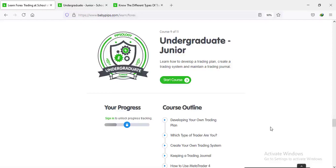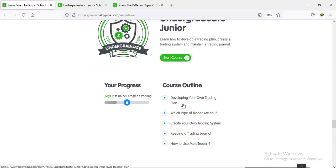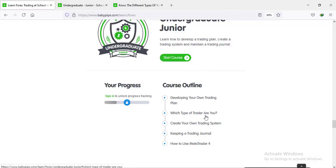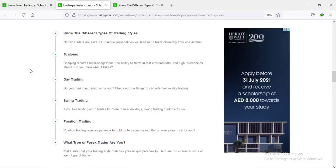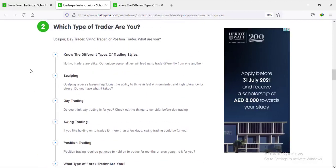Welcome back traders. Here we are on course 9 of 11, undergraduate junior. We have just concluded 9.1 — developing your own trading plan — and today we're continuing with 9.2: which type of trader are you? The subtopics are: know the different types of trading styles — scalping, day trading, swing trading, position trading — and what type of forex trader are you.